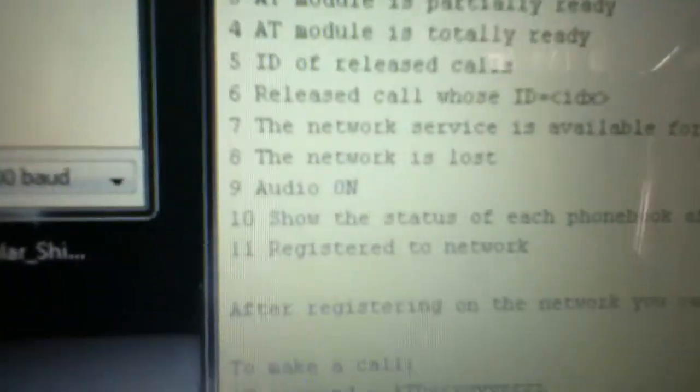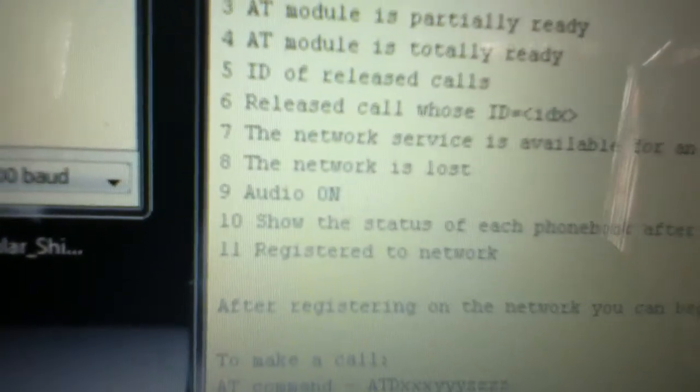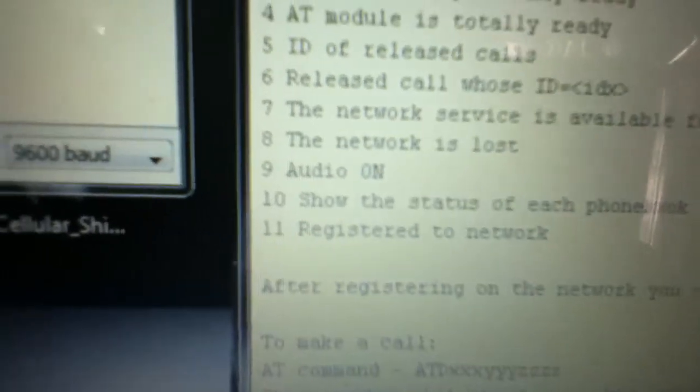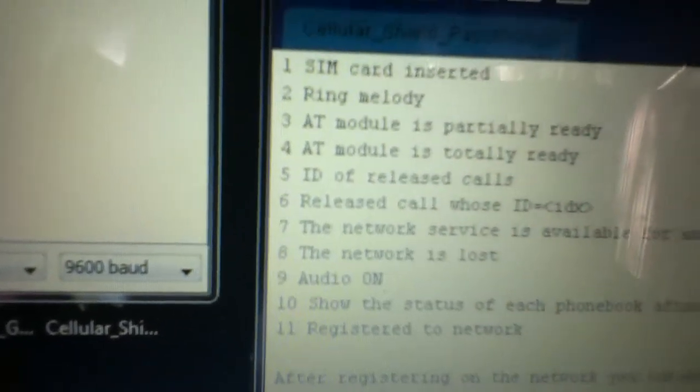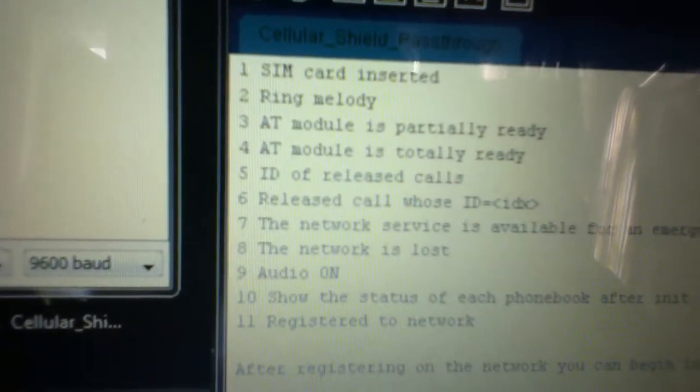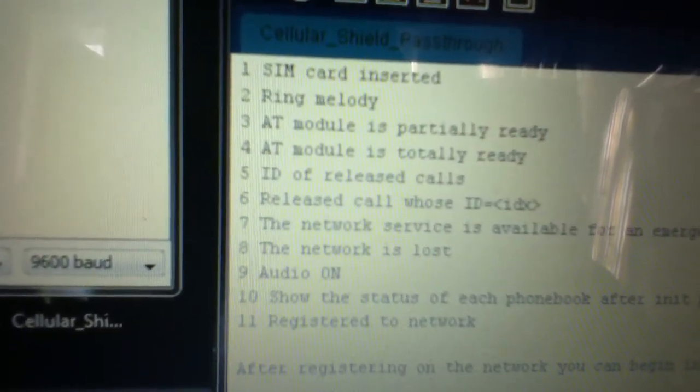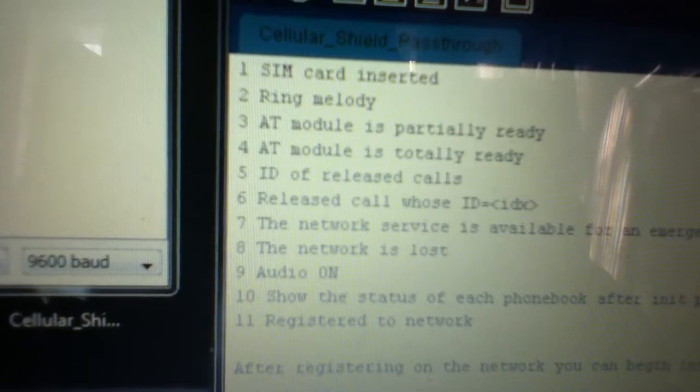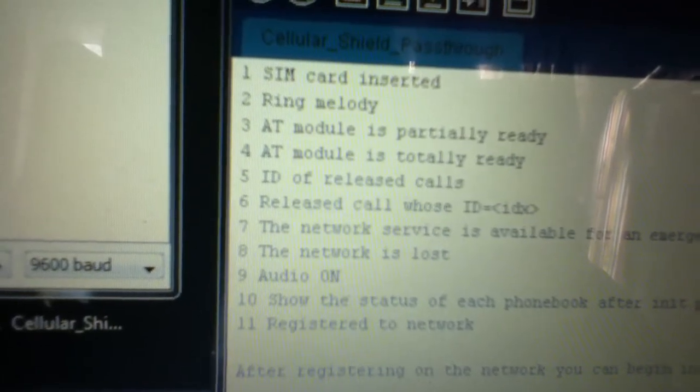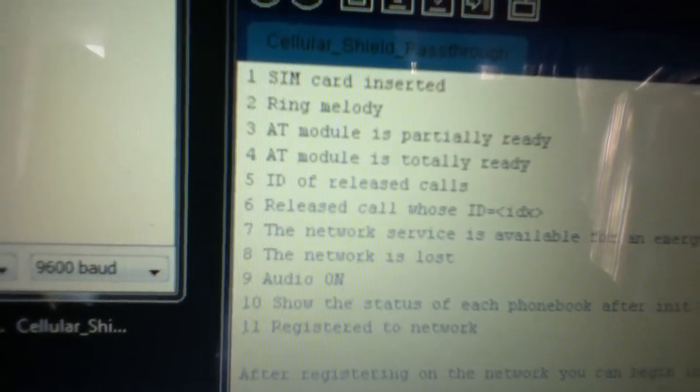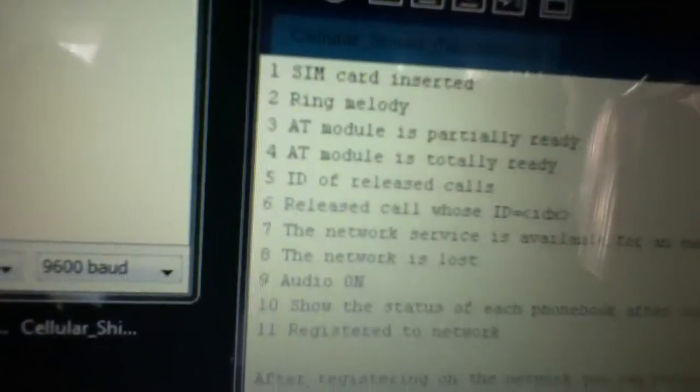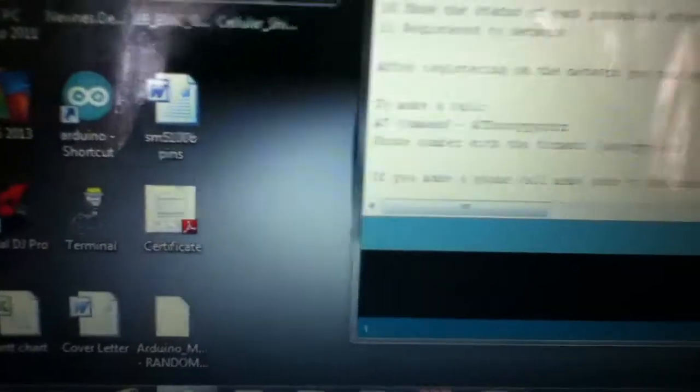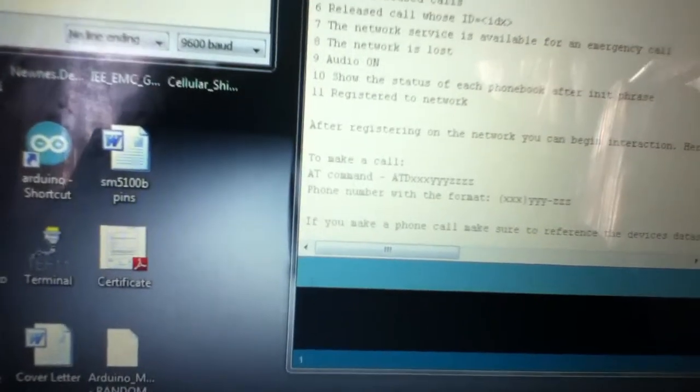11 means it's been registered to the network, 3 means it's partially ready, and 4 means it's completely ready. So it is ready to interface with the phone.